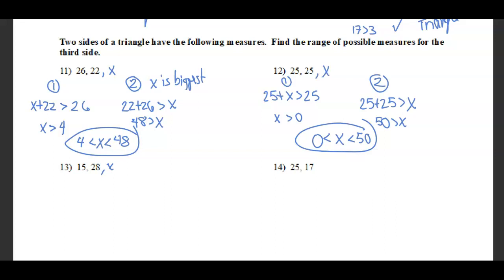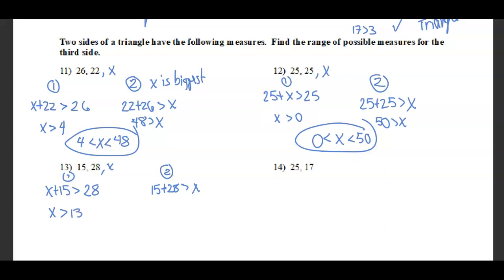For sides 15 and 28: x plus 15 must be greater than 28, so subtracting 15 from both sides gives x is greater than 13. And 15 plus 28 equals 43, which must be greater than x. So x is greater than 13 but less than 43 — that is the range of possible measures.